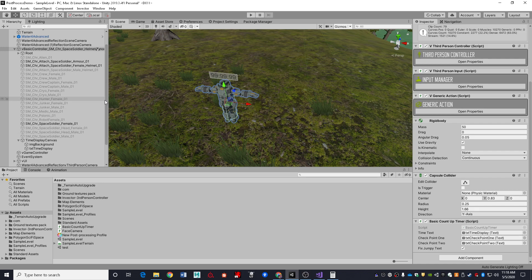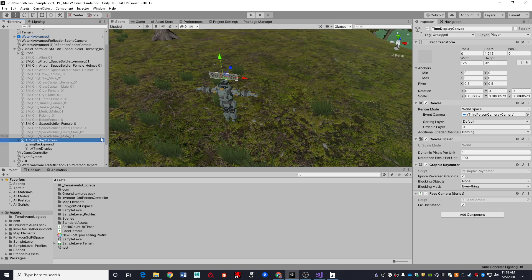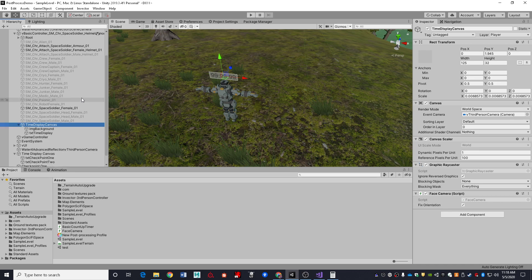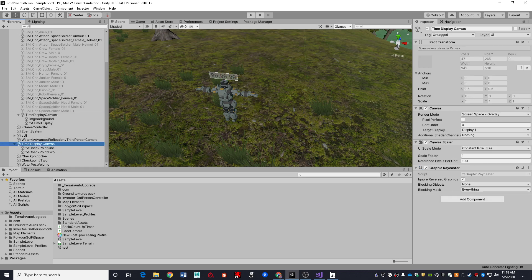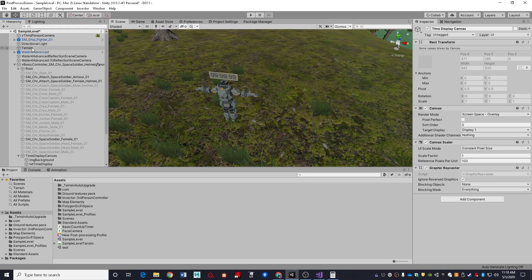Now I've got two different canvases that I'm using. I have a world space canvas that I'm using to display the current time. I am not going to go into how to set up the canvases in this video—I have that in other videos. So I have a world space canvas set up to display the time over the character model's head, and then I also have an overlay canvas set up to display the two checkpoint values.